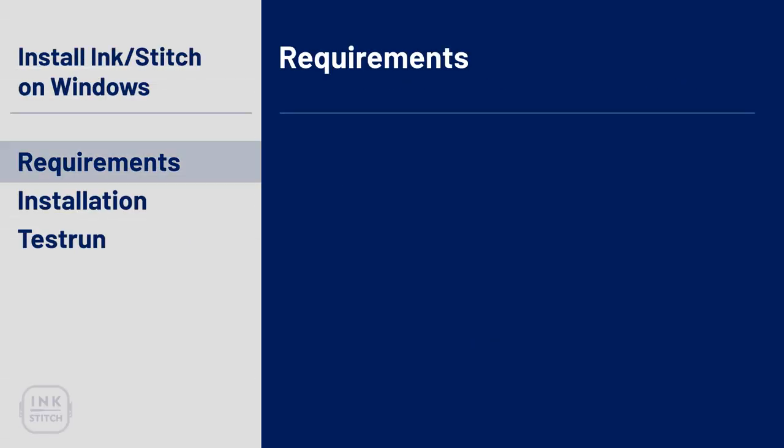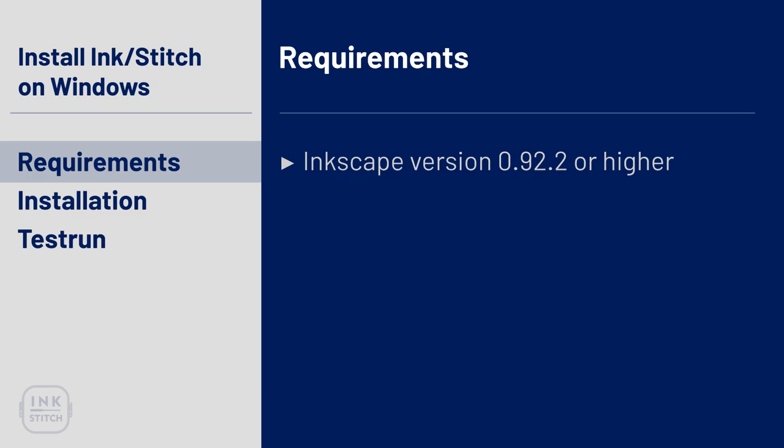Let's start with the requirements. InkStitch is an Inkscape plugin which means you definitely need to have Inkscape installed. Any version is fine, but we recommend to have at least version 0.92.2 installed because it comes with new features that are essential to organize the stitching order of your design. You can download Inkscape for free on their website at Inkscape.org.